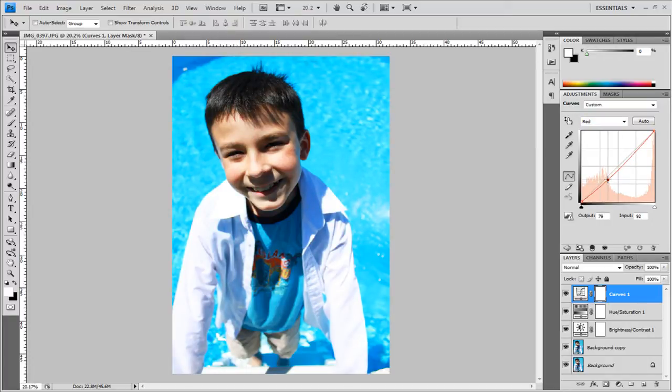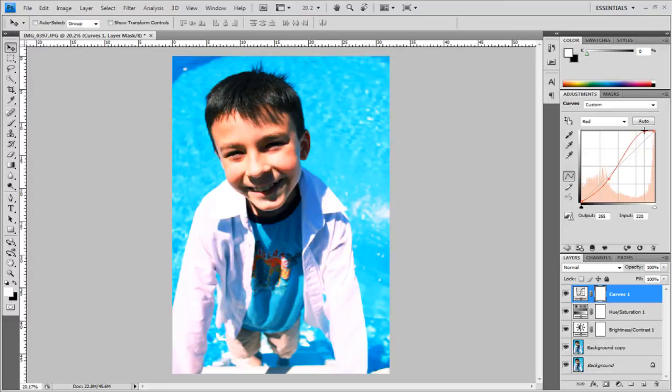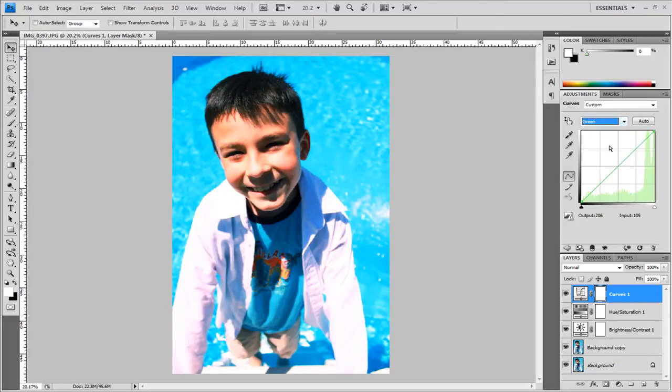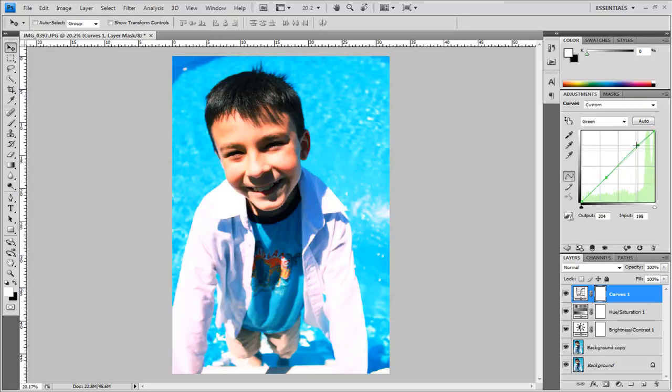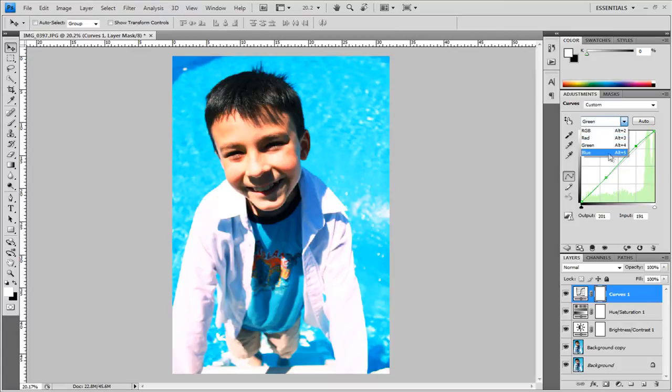I'm going to bring this up around here and this up a little bit. I'm also going to adjust the green curves and I bring this up slightly and bring this up around here and I'm also going to adjust the blue curves. I'm going to bring this down a little bit.